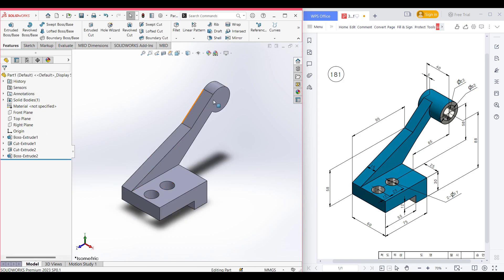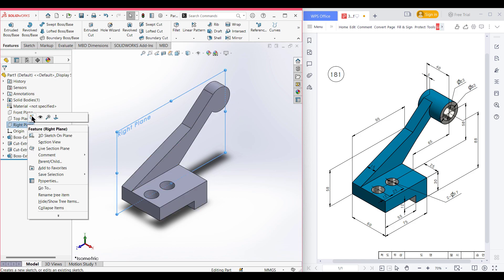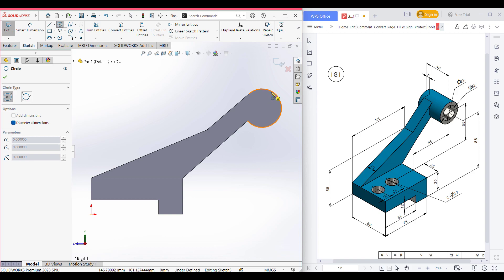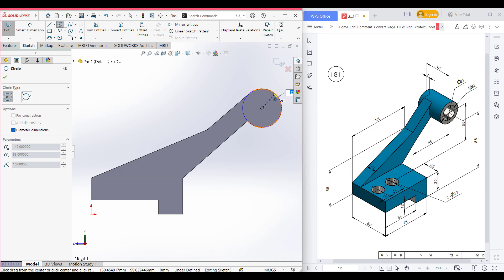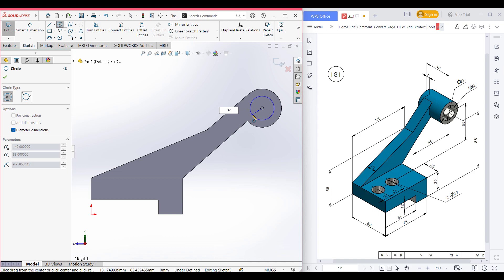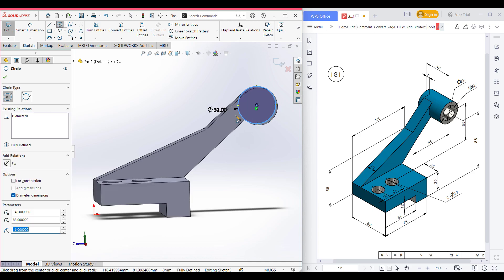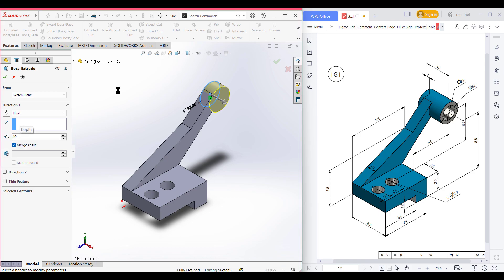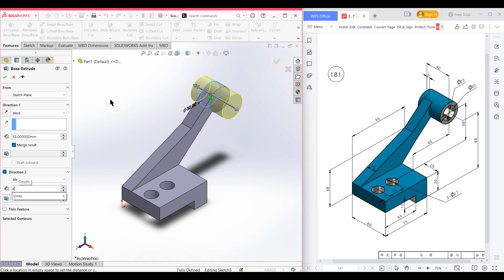Now it's time for drawing the circular profile and the circular cut. I'm again selecting the right plane. Now sketch, now normal to it. Now select circle and place the circle to the previous circle center line and draw a circle of 32 diameter. Now isometric it for a better view. Go to Features, now Extrude Boss — in direction one it will be extra boss to 40 minus 5, so it will be 35 units, and in direction two it will be extra boss to 5 units. Now press OK. So this boss portion has been done.